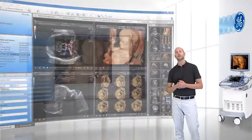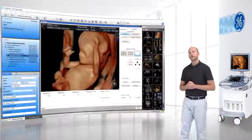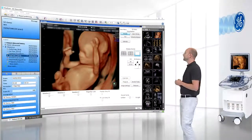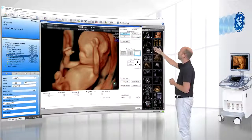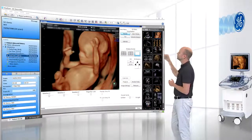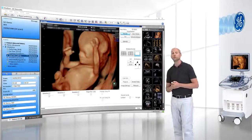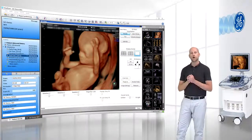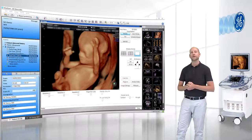And in addition, the integrated 4D View application brings the Voluson technology directly to your Viewpoint workstation, giving you all the tools that you are already familiar with.